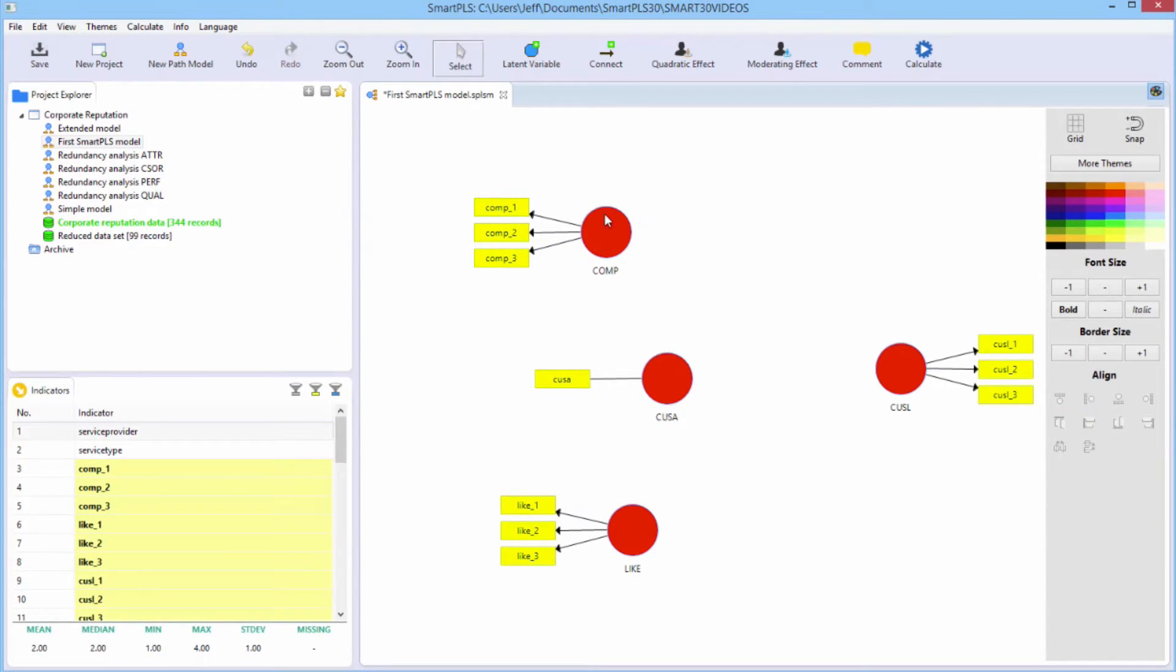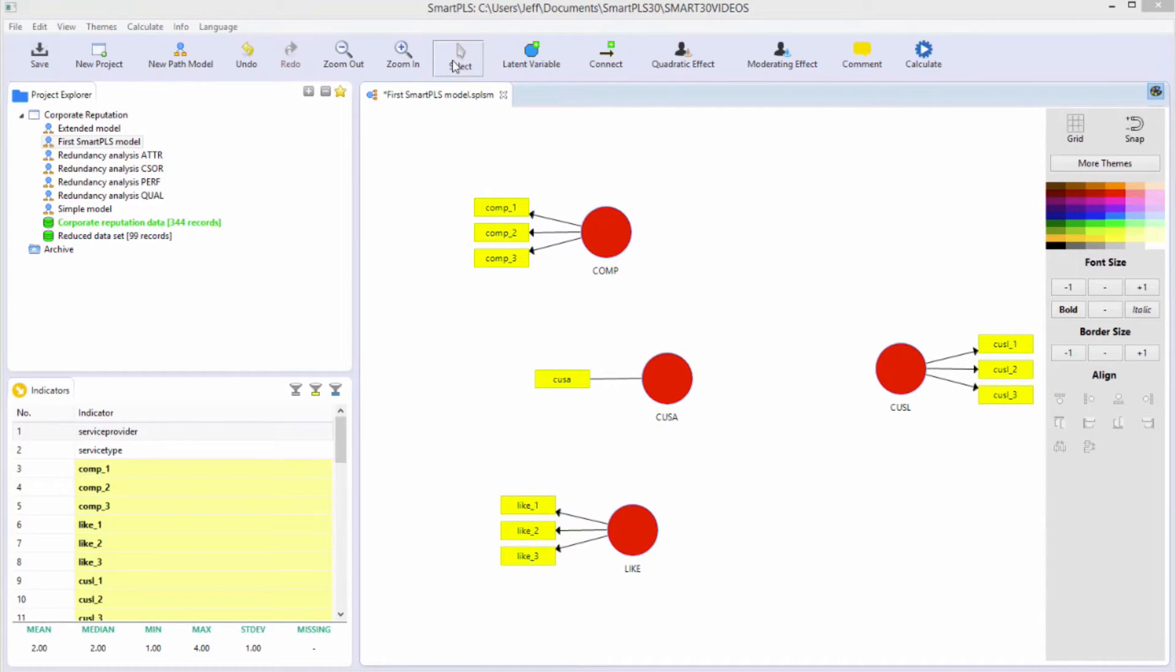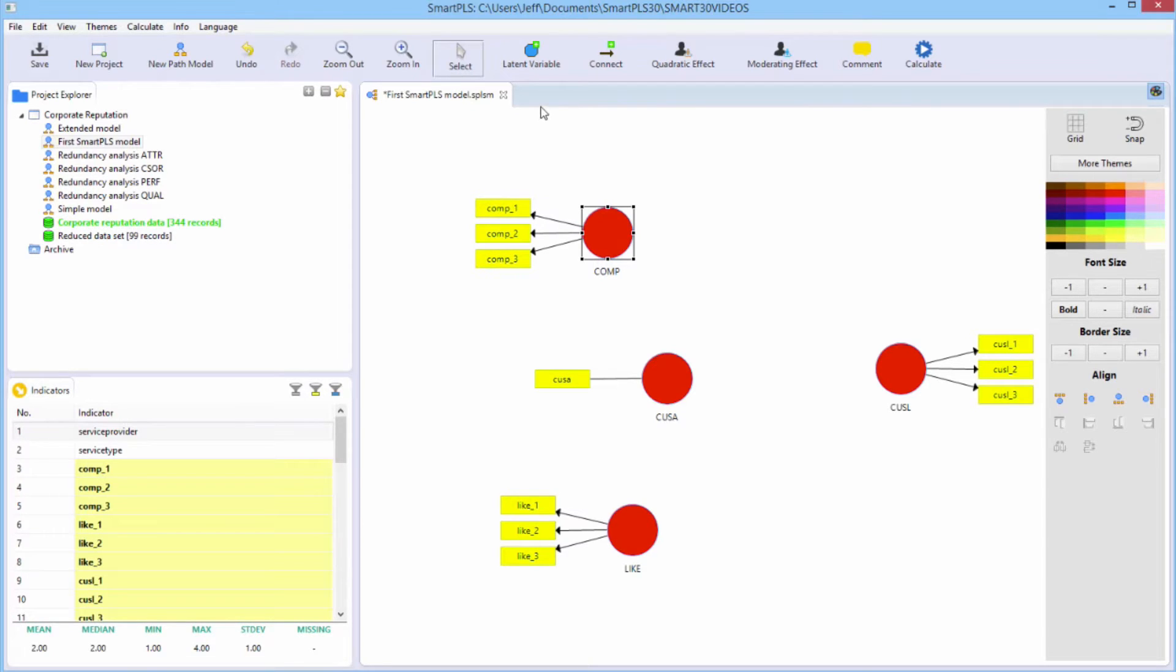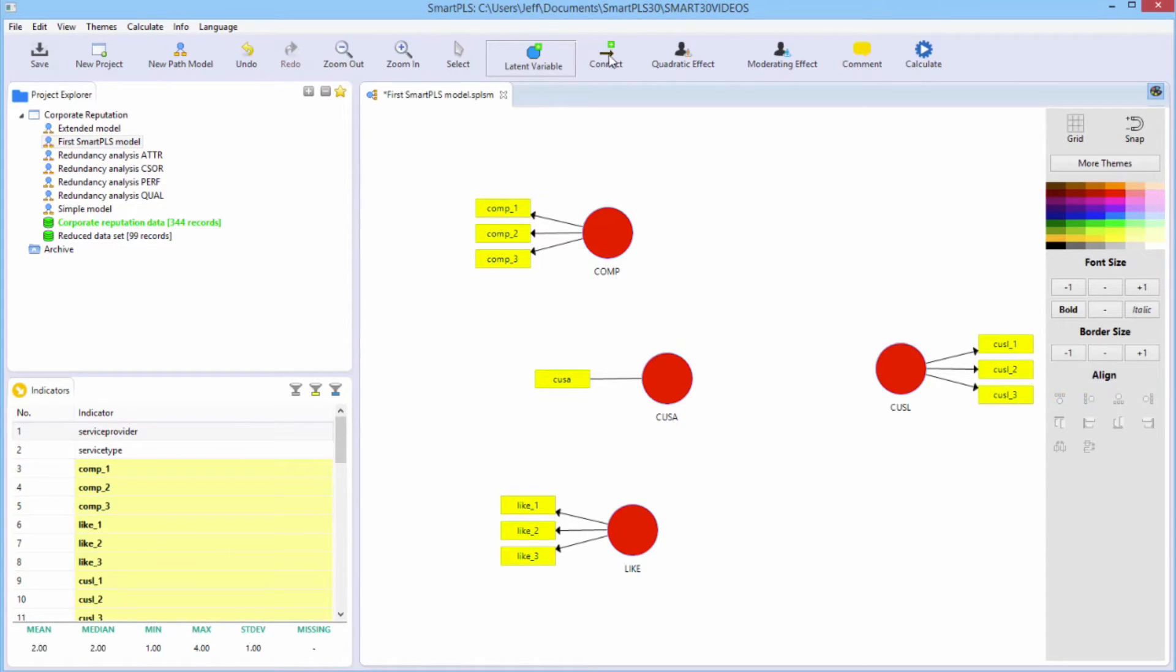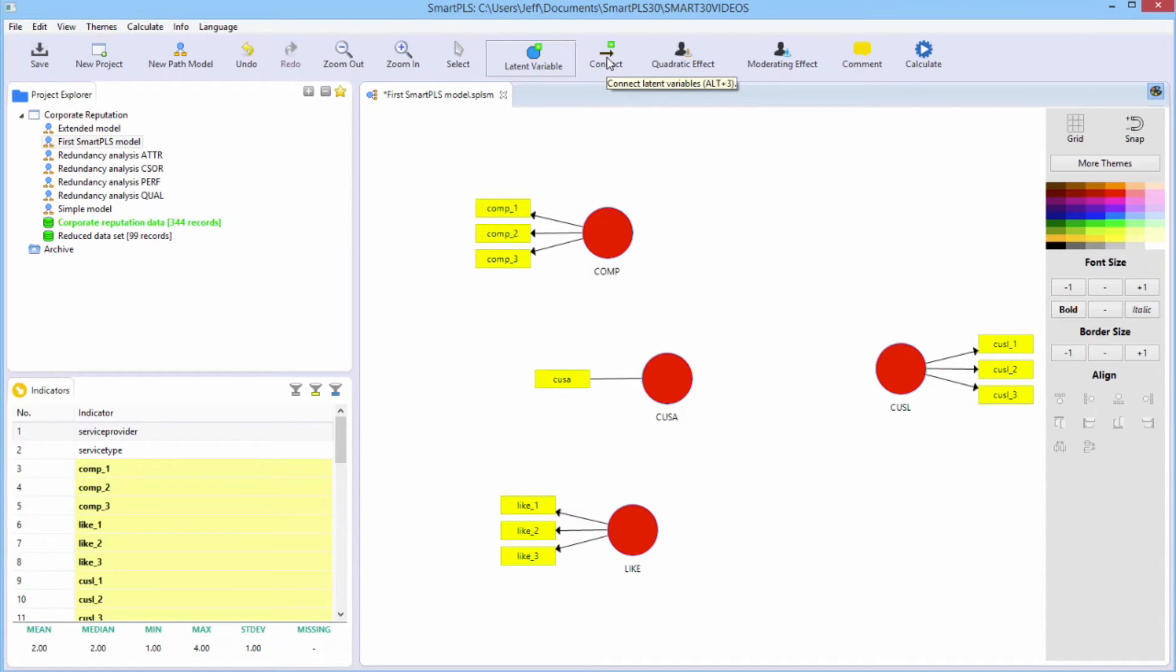And so now we're ready to draw the inner model paths. SmartPLS has three modes. The select mode, which is the default. The latent variable mode, which allows you to create latent variables on the fly and drop them into your drawing window like that. We don't want it, so I'll delete it. And then the connect mode. The connect mode is the mode you have to go into to draw the path relationships.